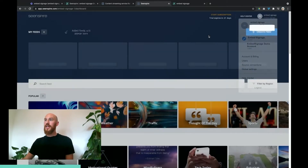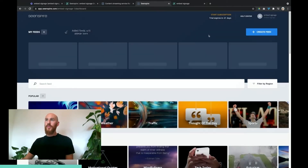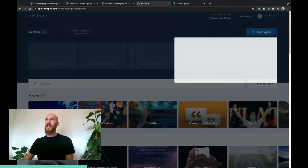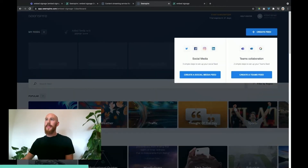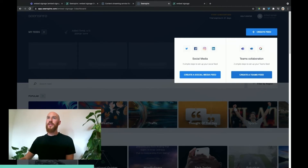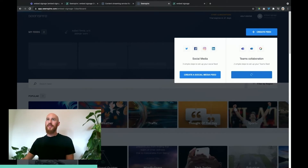I've already done that, so the next stage — once you've got your Teams set up with SceneSpire — is to come into the create feed area. Here you've got the Teams feed, so we click onto this one and we can start building our Teams content.